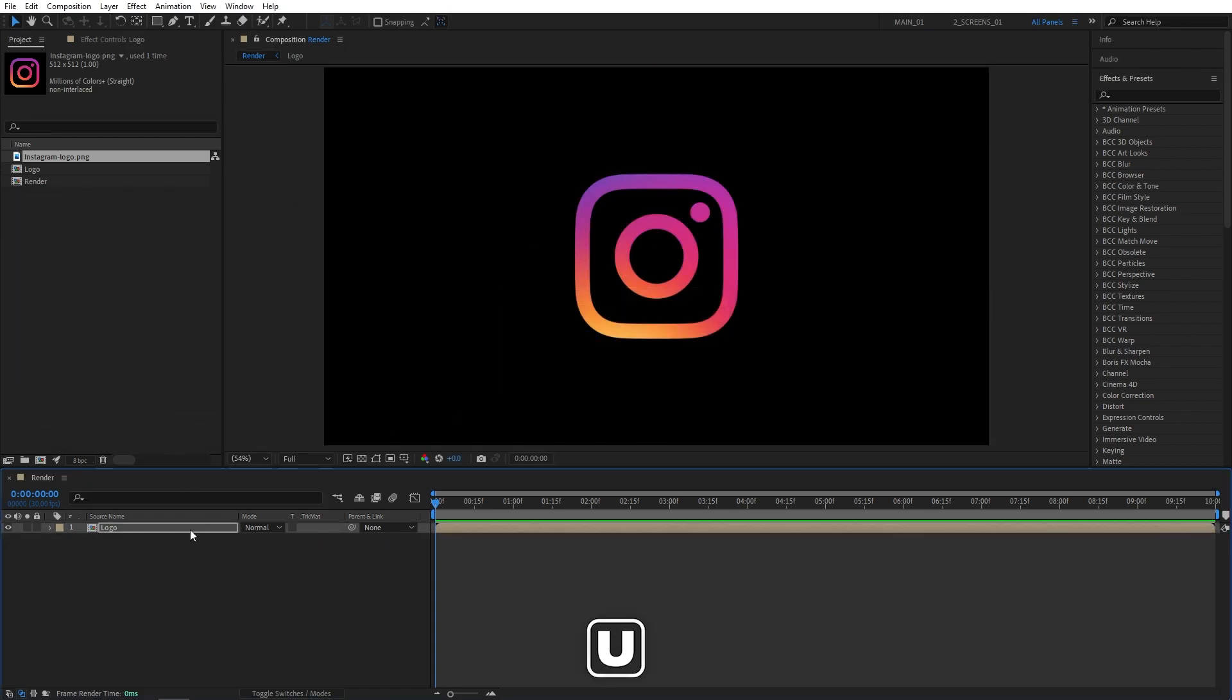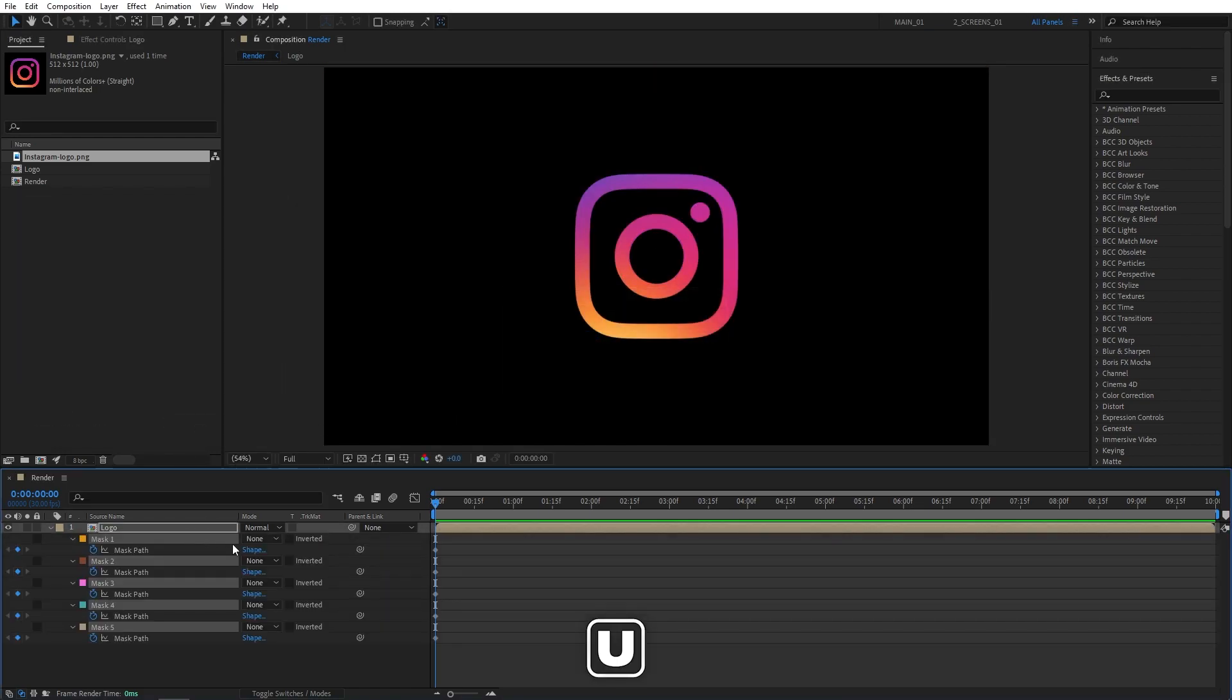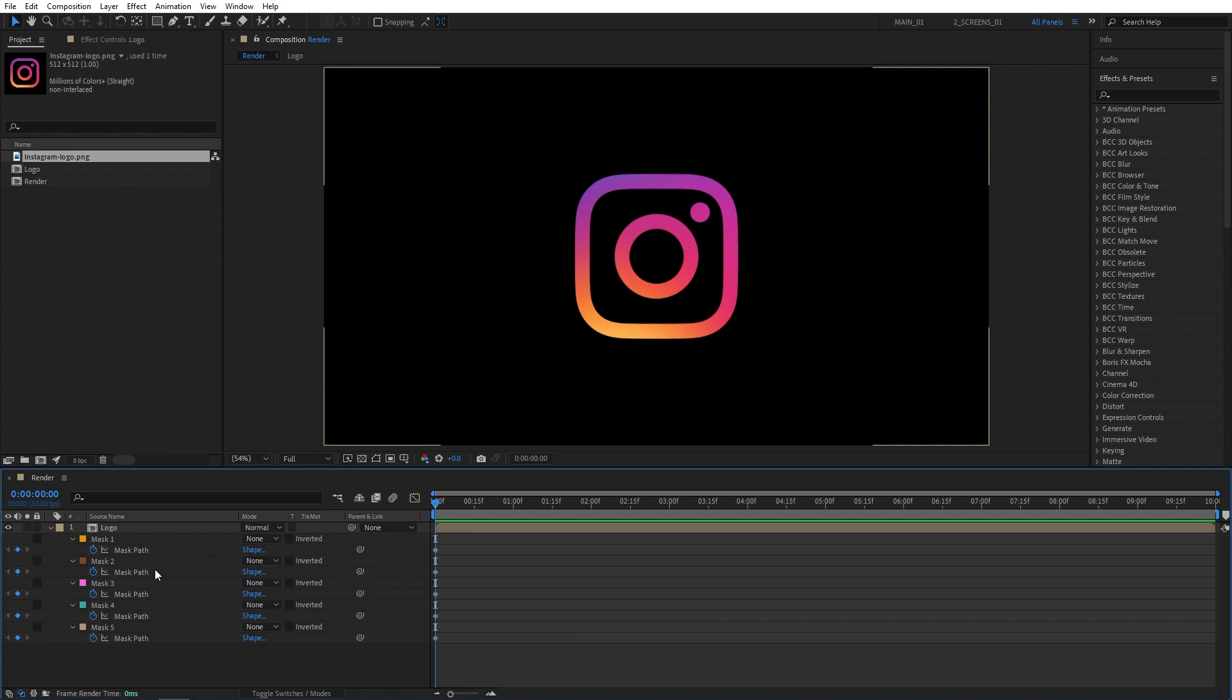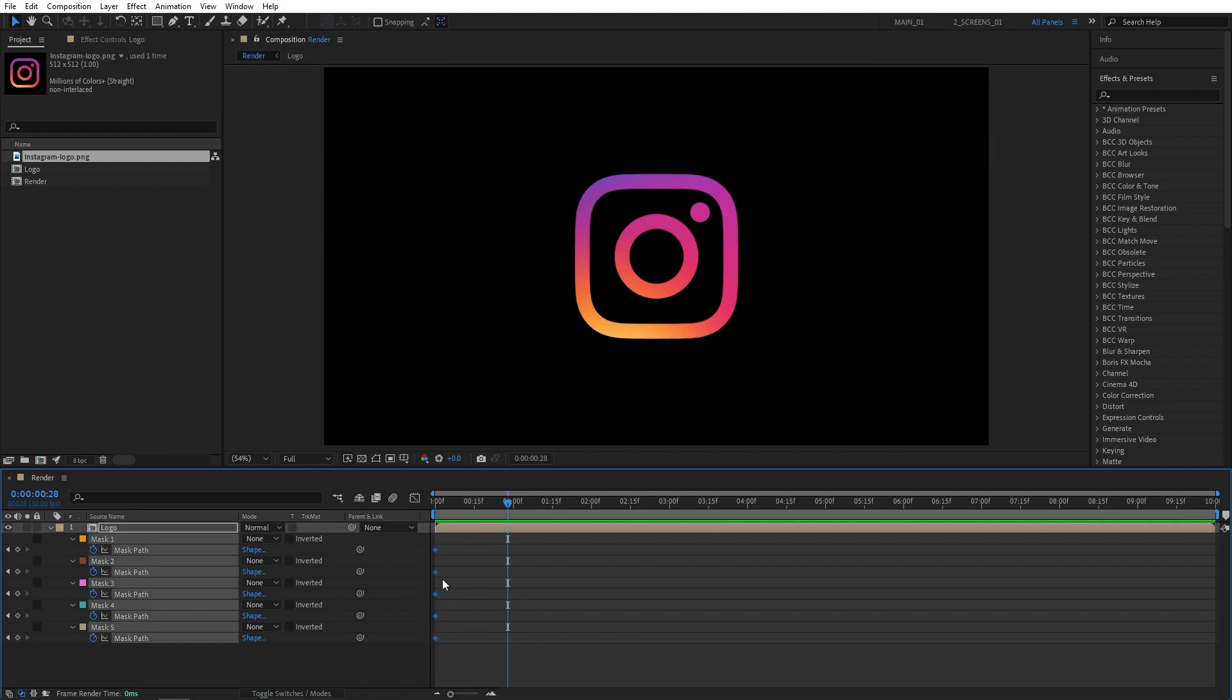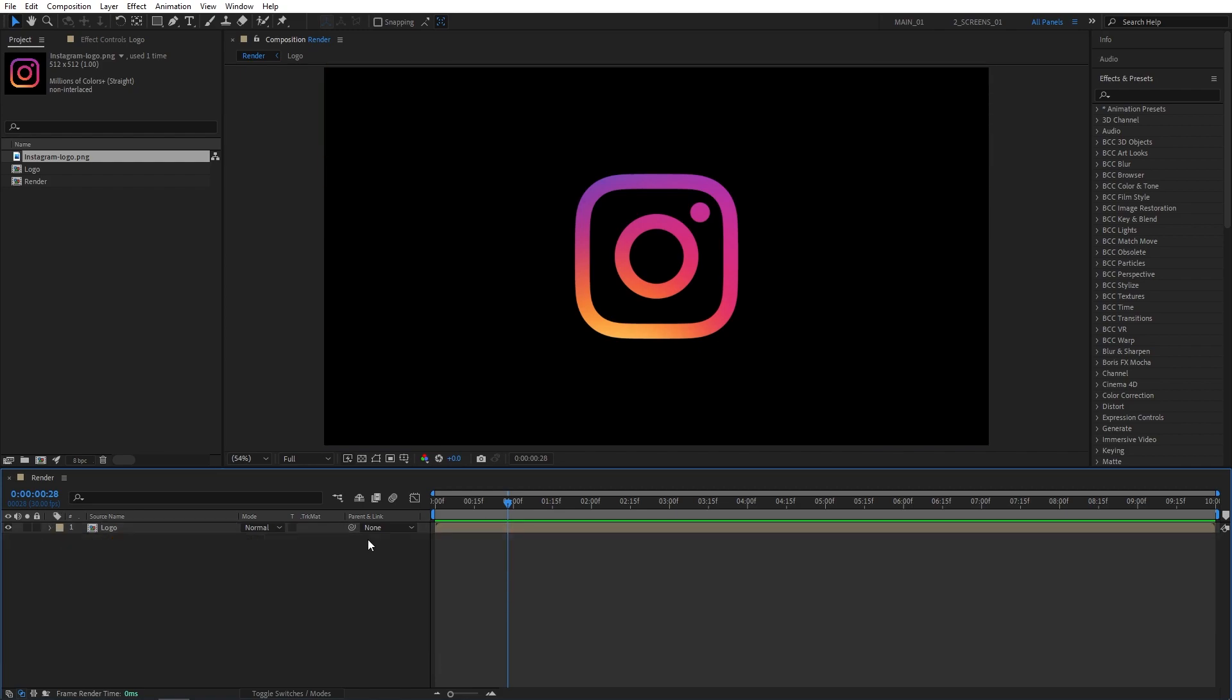Now I'm going to press U on the keyboard to reveal the masks that have been created. We also have the Mask Path keyframes for each mask that we do not need. That's why I'm going to drag and select the keyframes and press Delete to delete them. That'll make it easier for us to manage keyframes for the future steps.